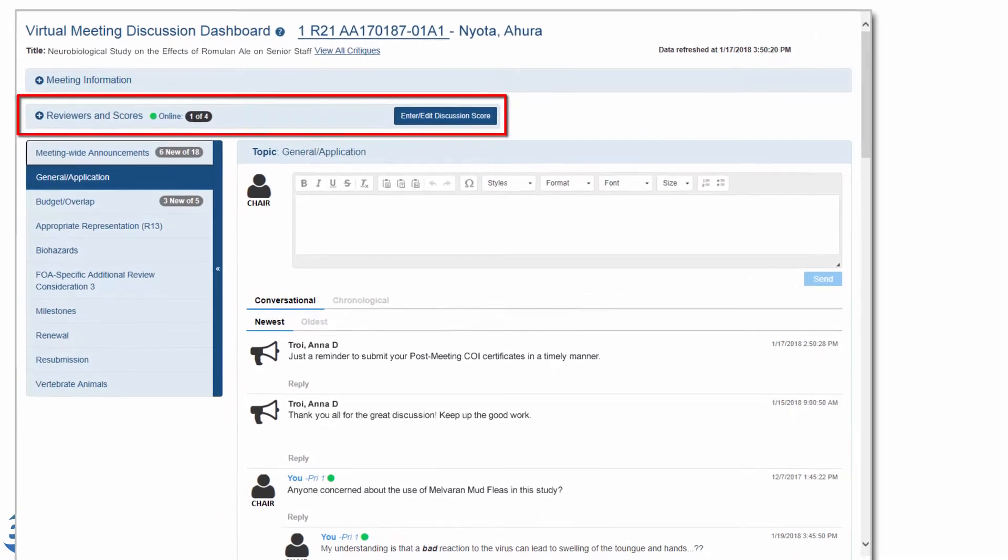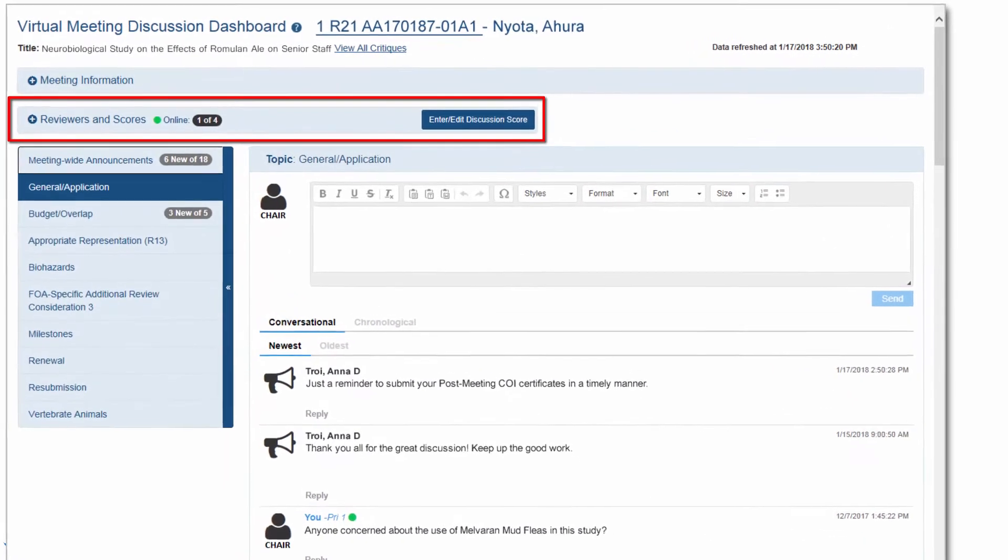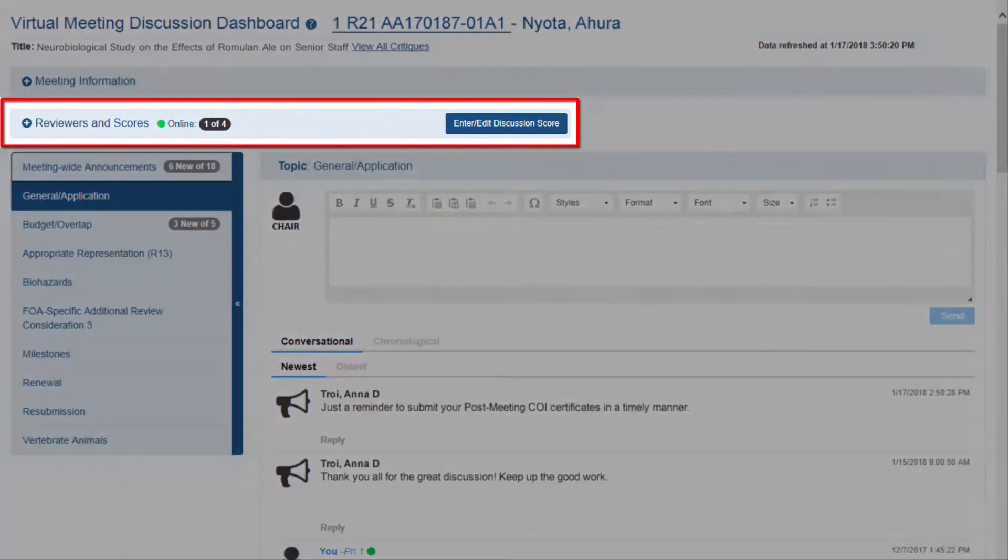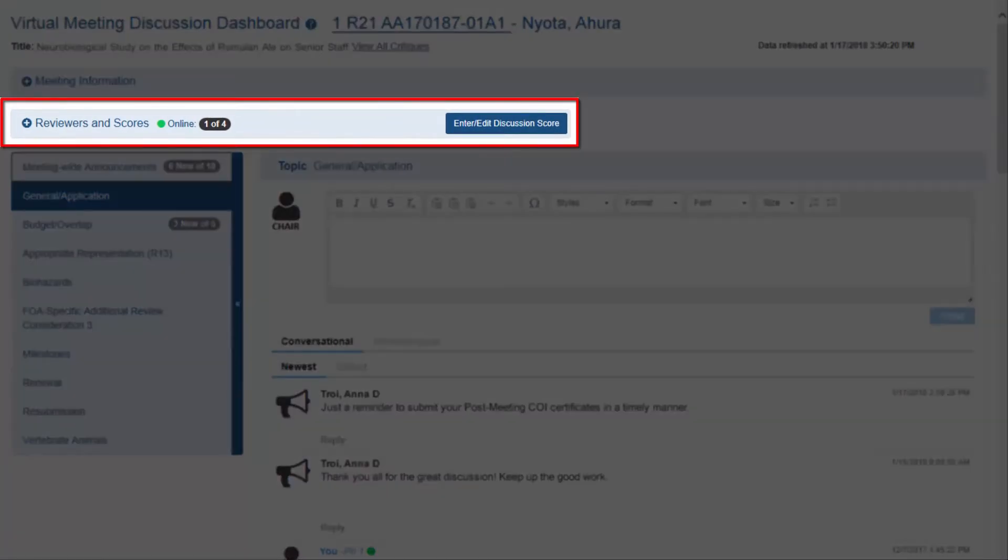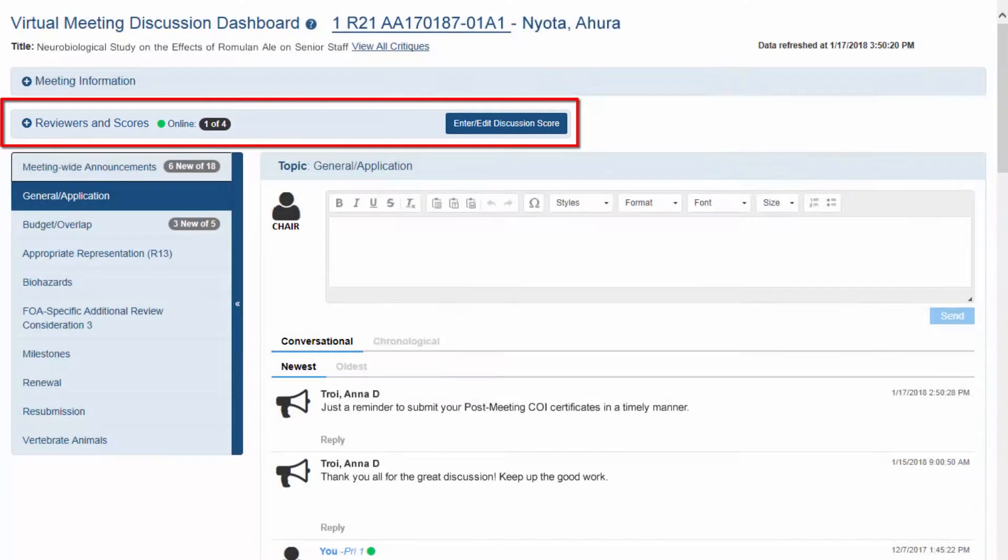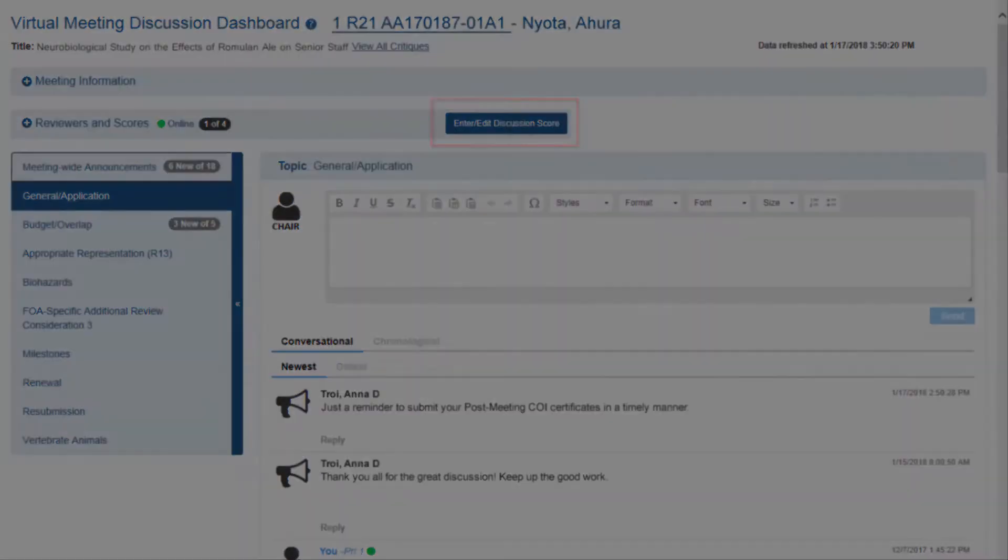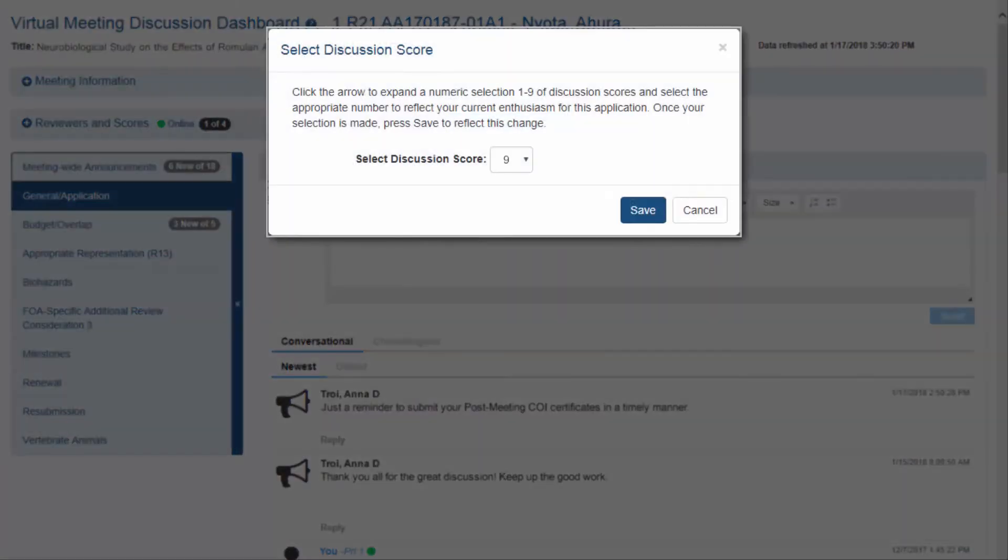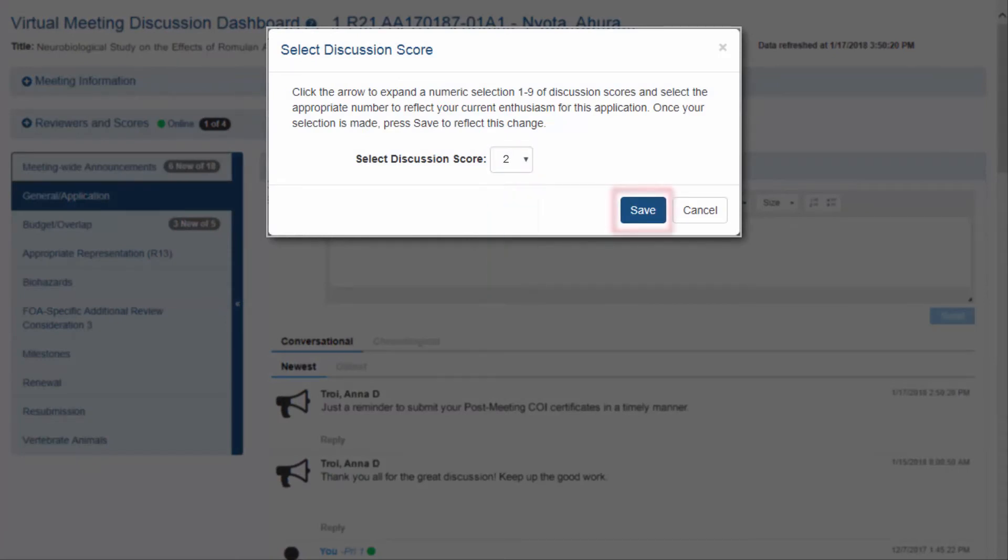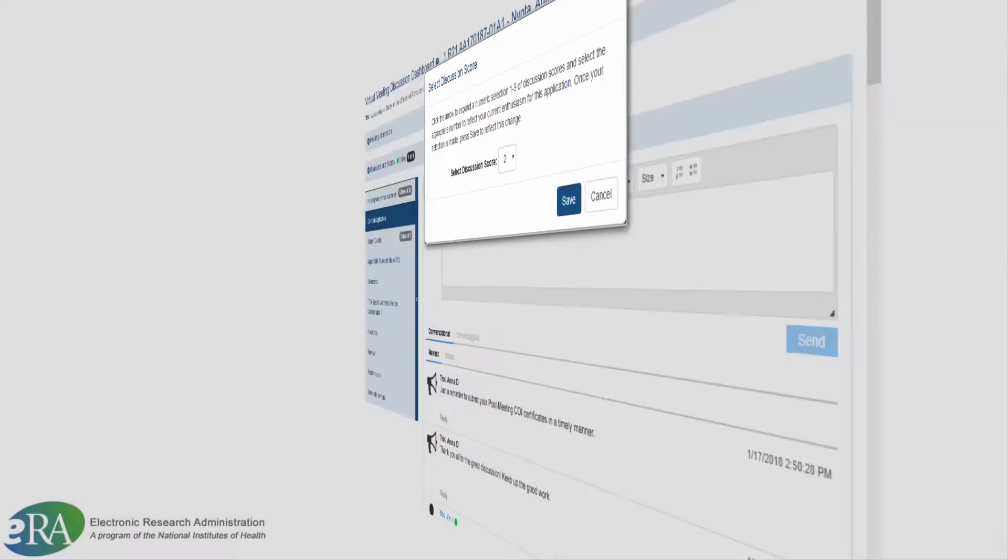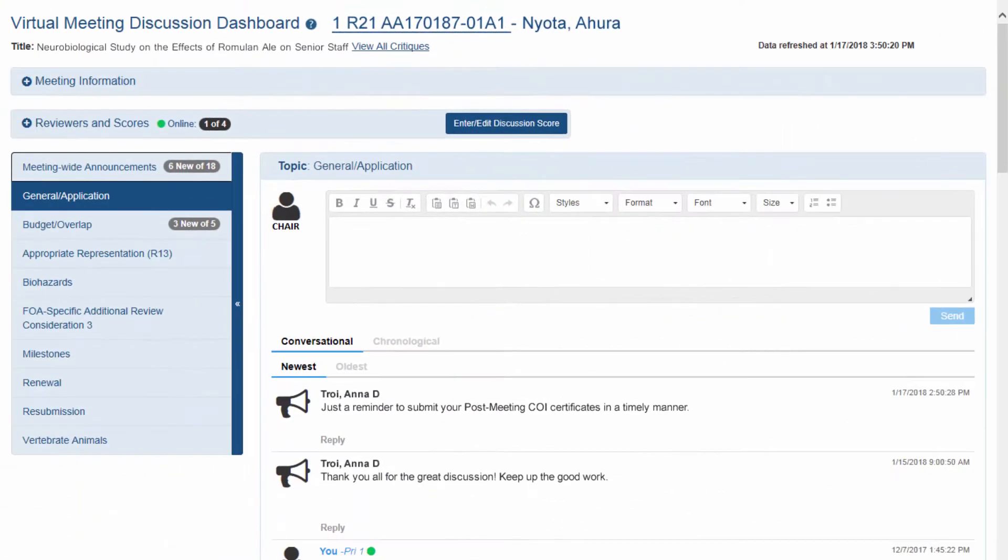On the Virtual Meeting Discussion Dashboard screen, in the Reviewers and Scores section, reviewers click on the Enter/Edit Discussion Score button in the title bar. A window pops up to allow the reviewer to record their score. They can then save the new score by clicking on the Save button. Once the score has been saved, the reviewer is taken back to the Virtual Meeting Discussion Dashboard page for that application.